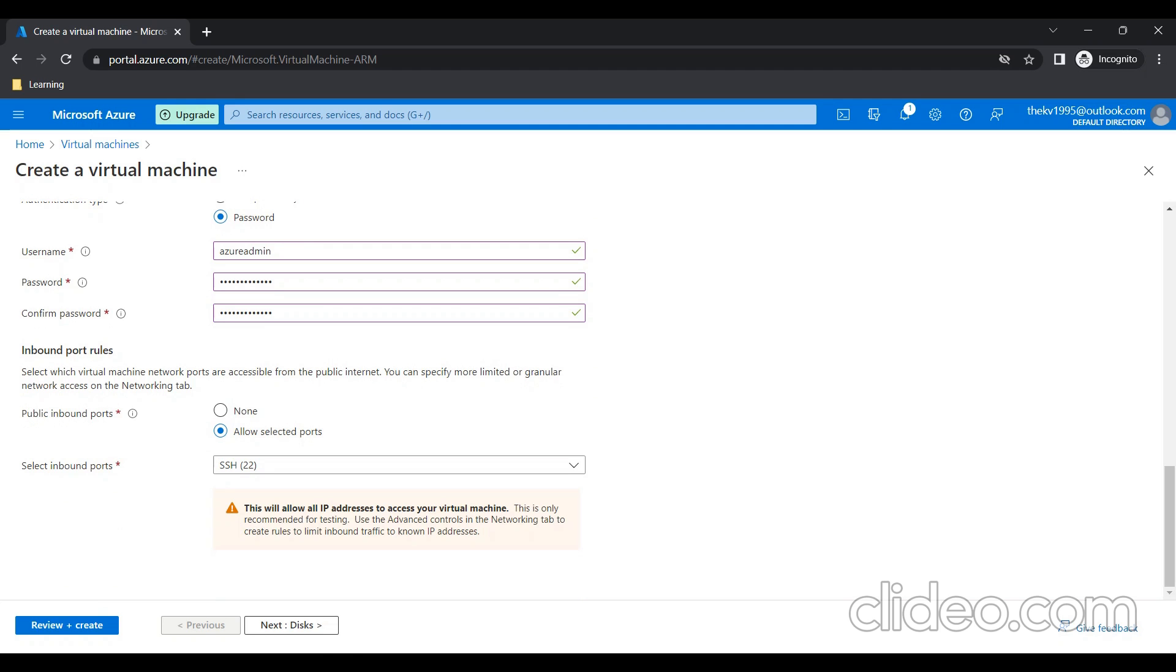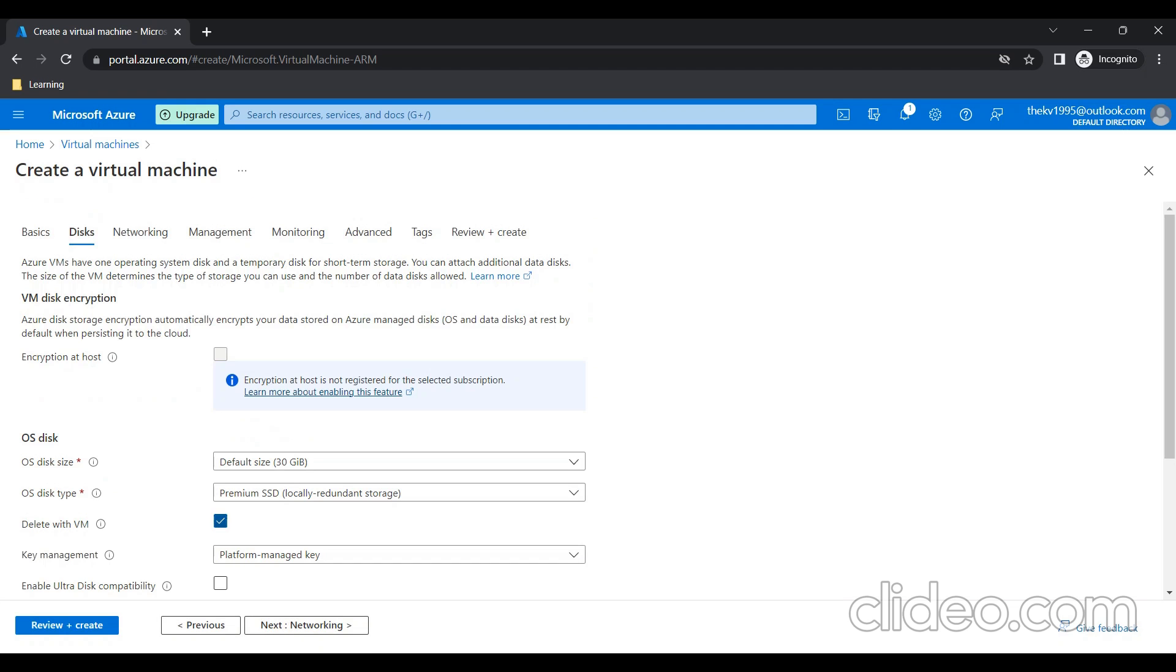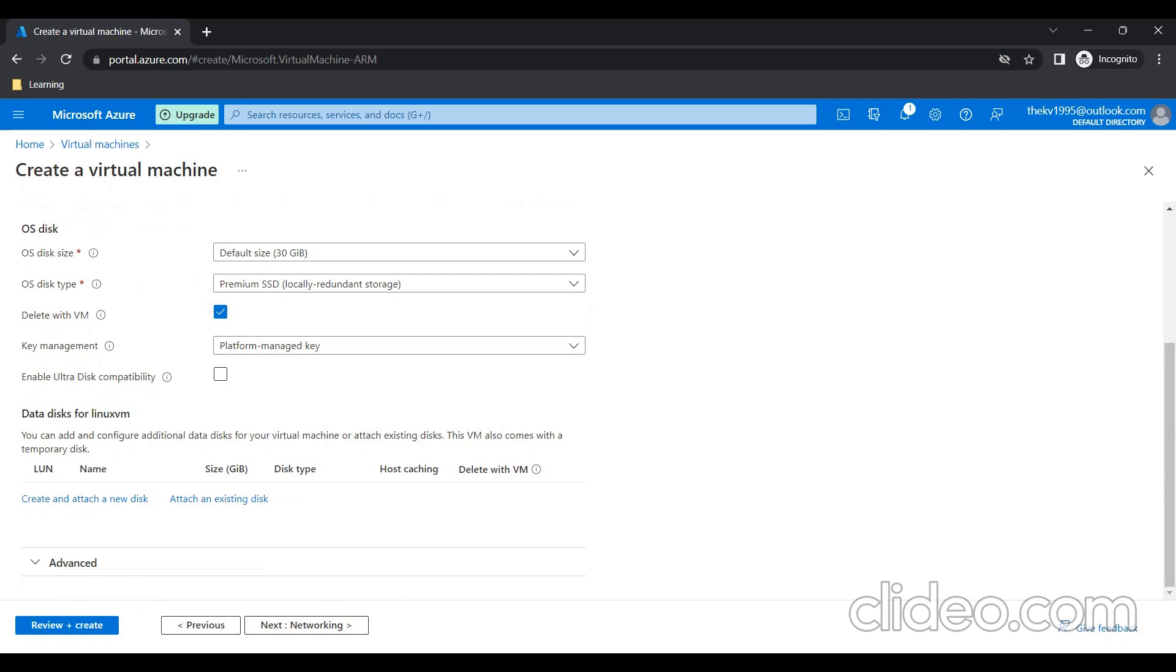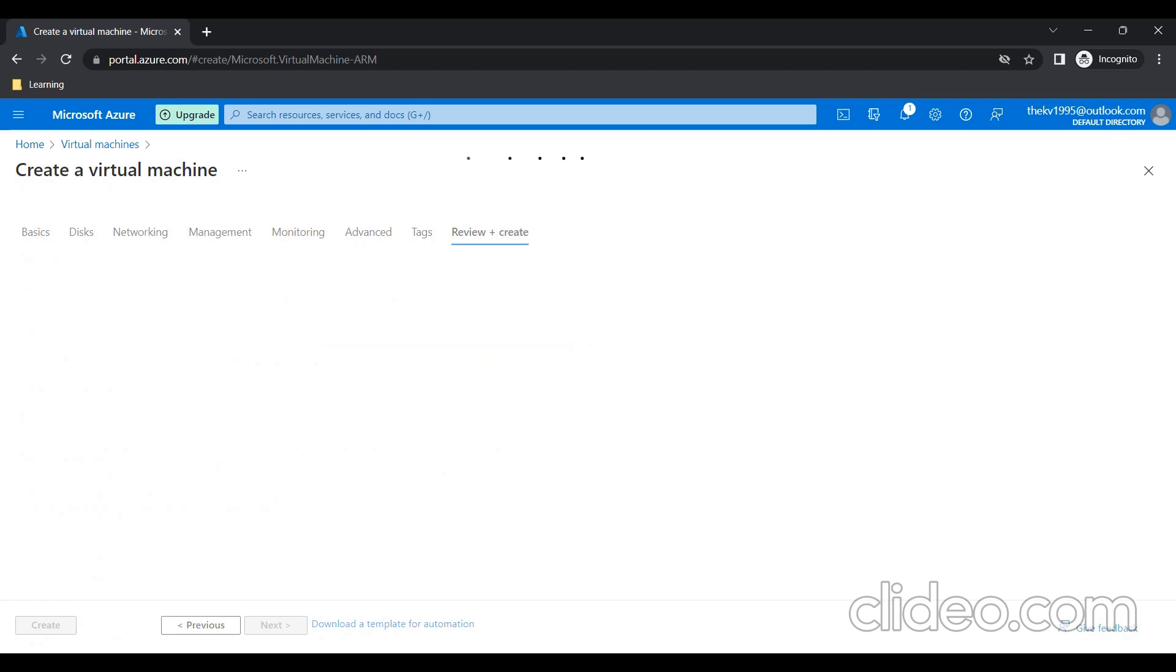If you want, you can add additional storage by going to Disks. By default, the size is 30 GB. If you want, you can increase by attaching disk and all. For now, I'm keeping everything as it is and click on Review and Create.